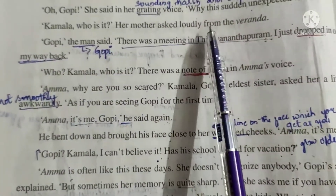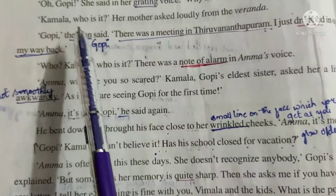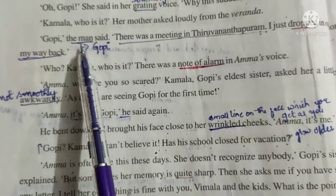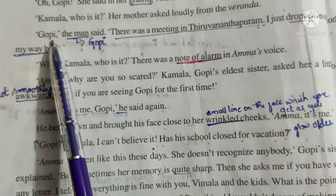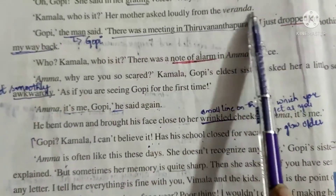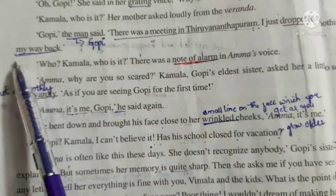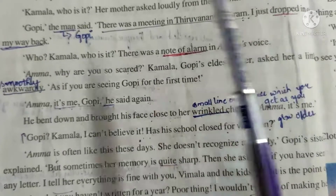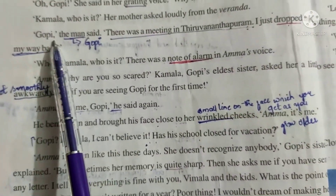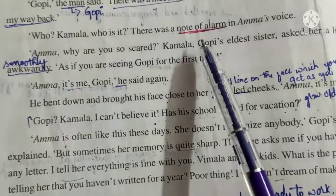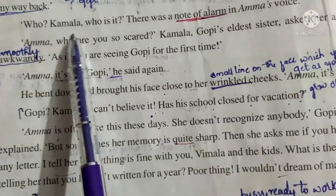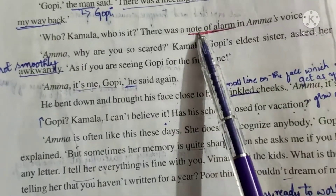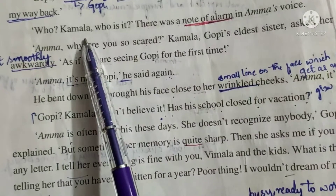Amma asked loudly from the veranda, 'Who is it?' Gopi replied, 'It's me, Gopi. There was a meeting in Thiruvananthapuram. I just dropped in on my way back.' The meaning of 'dropped' is came or visited. Gopi came to see his mother. There was a note of alarm in Amma's voice – meaning fear or worry – as she kept asking, 'Who is it?'